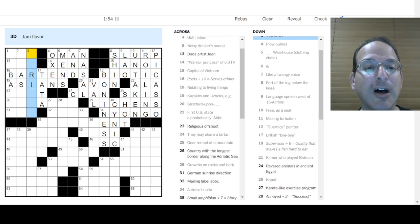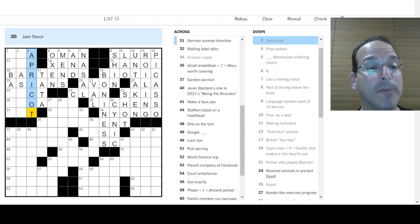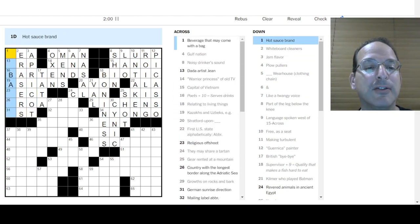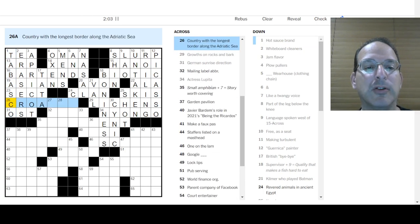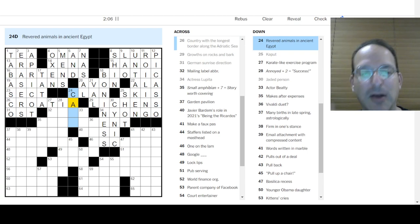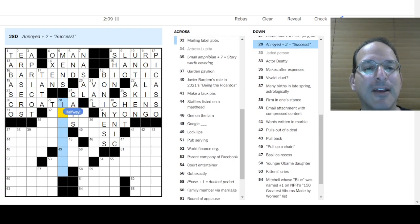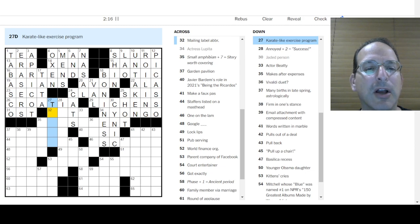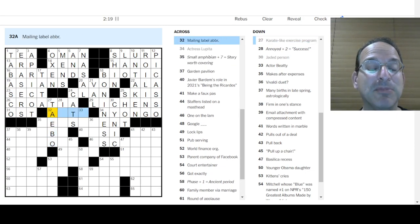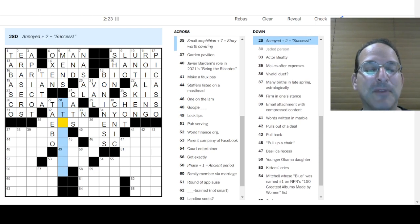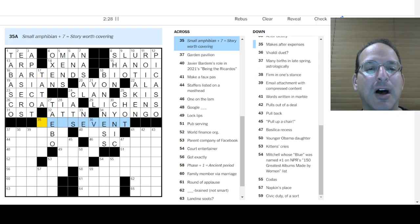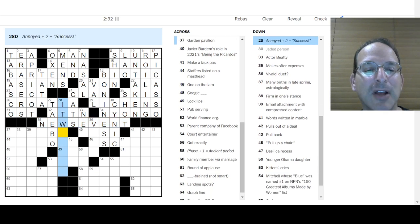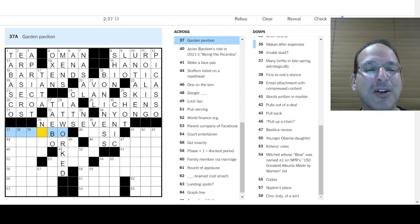Men's warehouse. You're going to love the way you look. Kazakhs and Uzbeks are stans. Asians. Central Asia. British bye-bye total. Jam flavor apricot or apricot. Whiteboard cleaners are erasers. Hot sauce brand is Tabasco. Country with the longest border. Croatia borders the Adriatic. It's going to get along there. Revered animals were cats. Annoyed plus two. Success is irked. Two. I don't know.